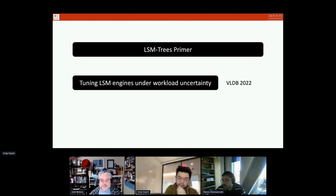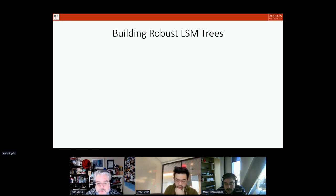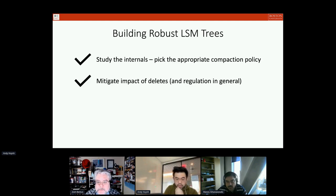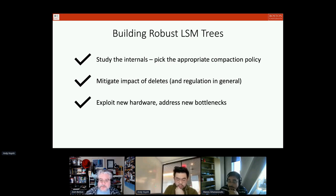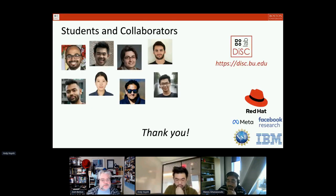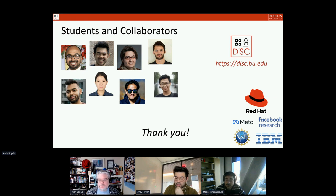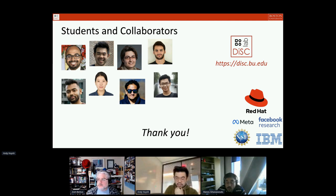Let me essentially pause here and introduce Andy for his talk in the next few minutes. Before giving the baton, let me say there's a lot of research in the lab about the internals of LSM trees: the compaction policy, the mitigation of impacts of deletes and regulation, how to exploit new hardware, and of course workload assumptions like what we'll discuss today. This work involves many collaborators and sponsors, and Red Hat has been at the forefront of supporting us. Thank you for your attention — I'm happy to take any quick questions, and after that Andy can go on with his presentation.